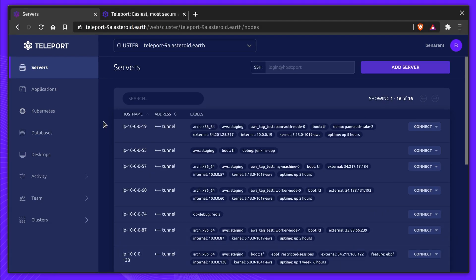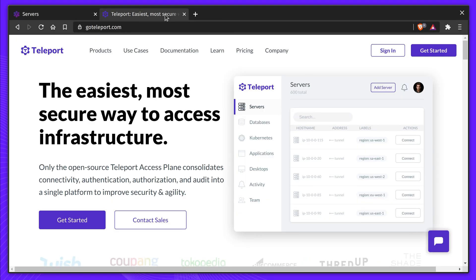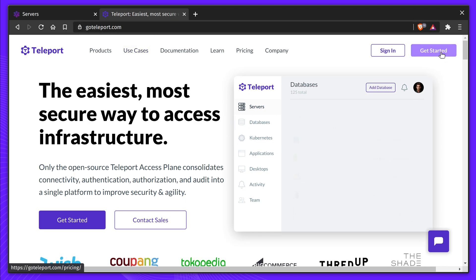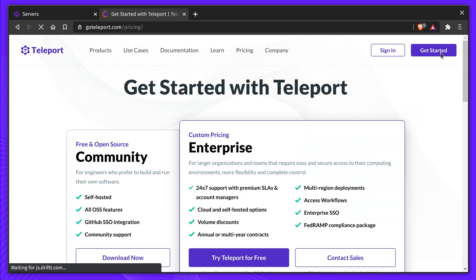This video scratches the surface of what's possible with Teleport. Visit us today at goteleport.com to download and try today.